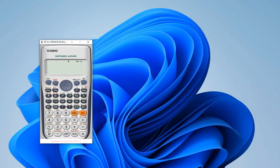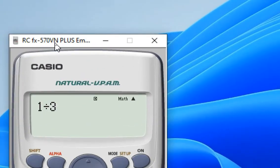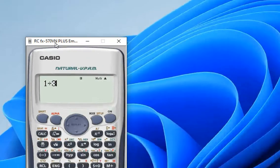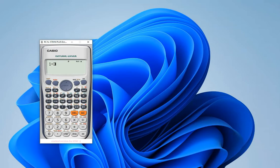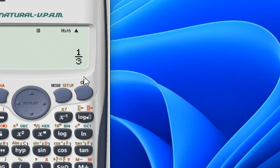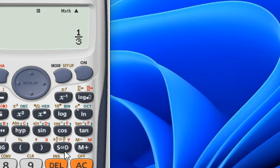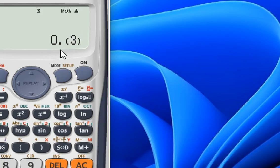First of all, let me divide the number 1 by 3 in the scientific calculator fx570bn plus. Let's hit the equals to get its result — this is in fractional form. Let's convert this fractional form into decimal form just by pressing the S-to-D button.